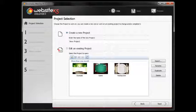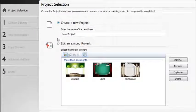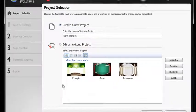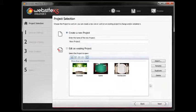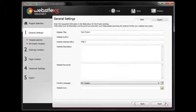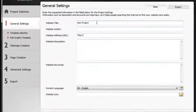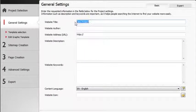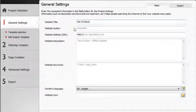First, choose if you wish to create a new project, or if you want to edit an existing project. In the first step you can set the general settings. You can set your website's title, author and address.